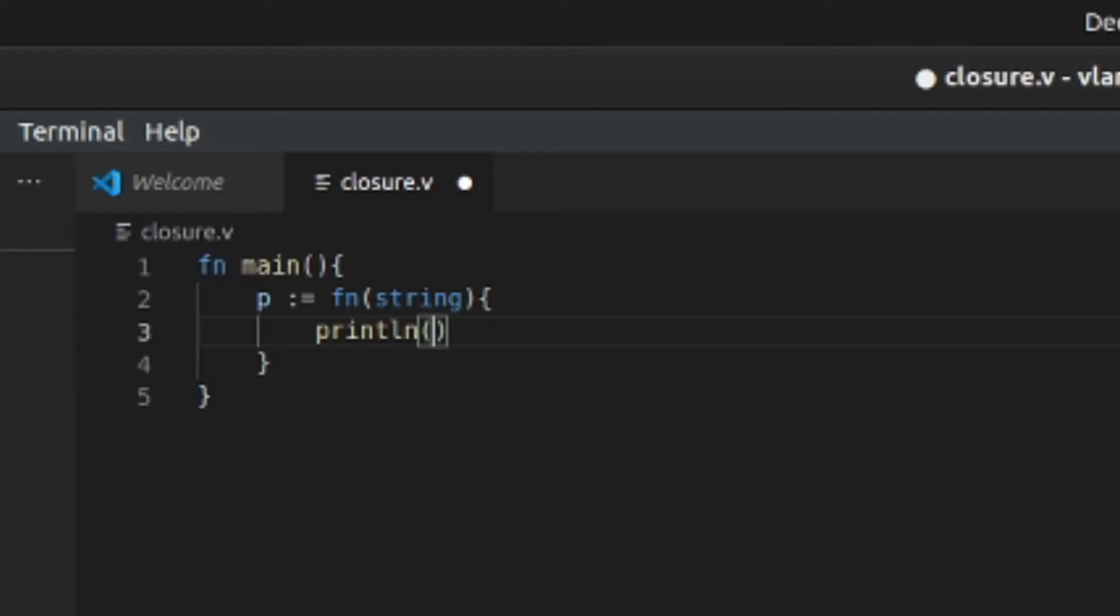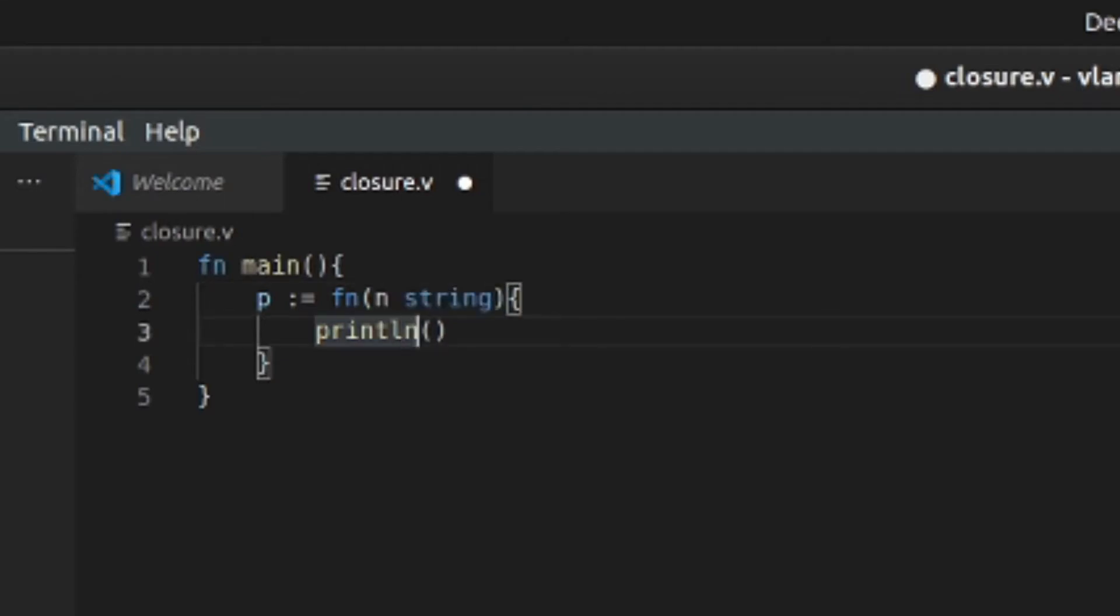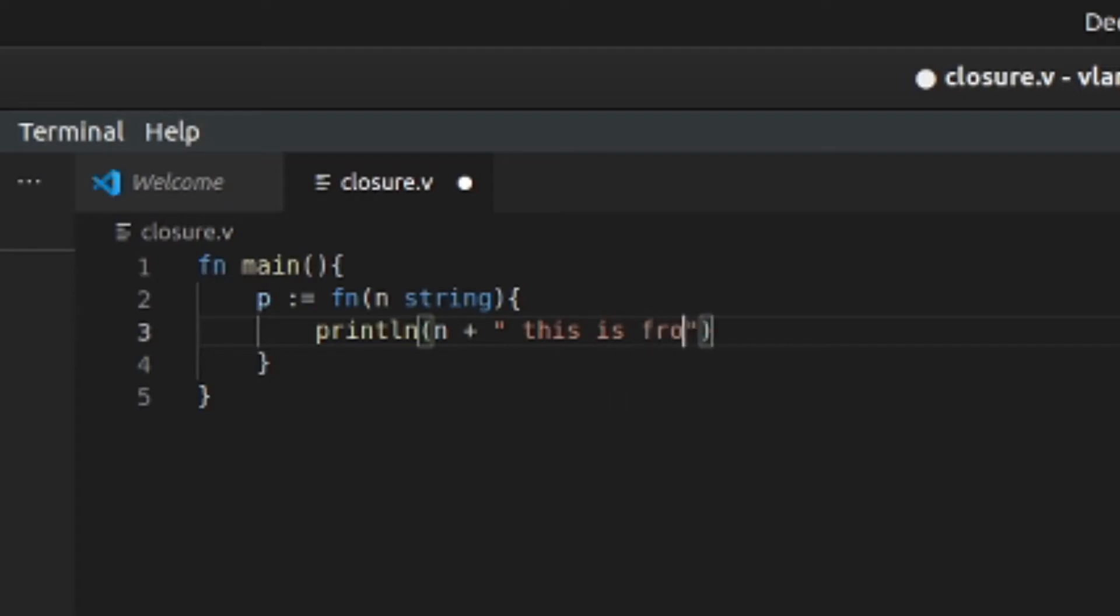We got to put string, so println a + "this is from P", okay, so we'll put that in there.